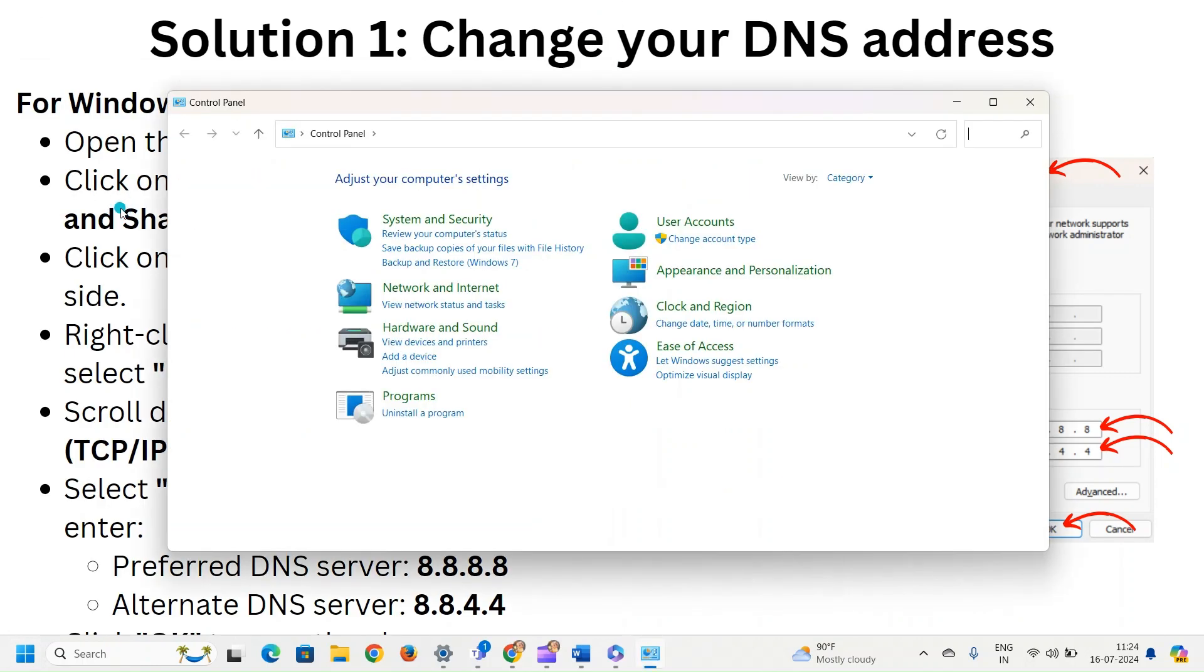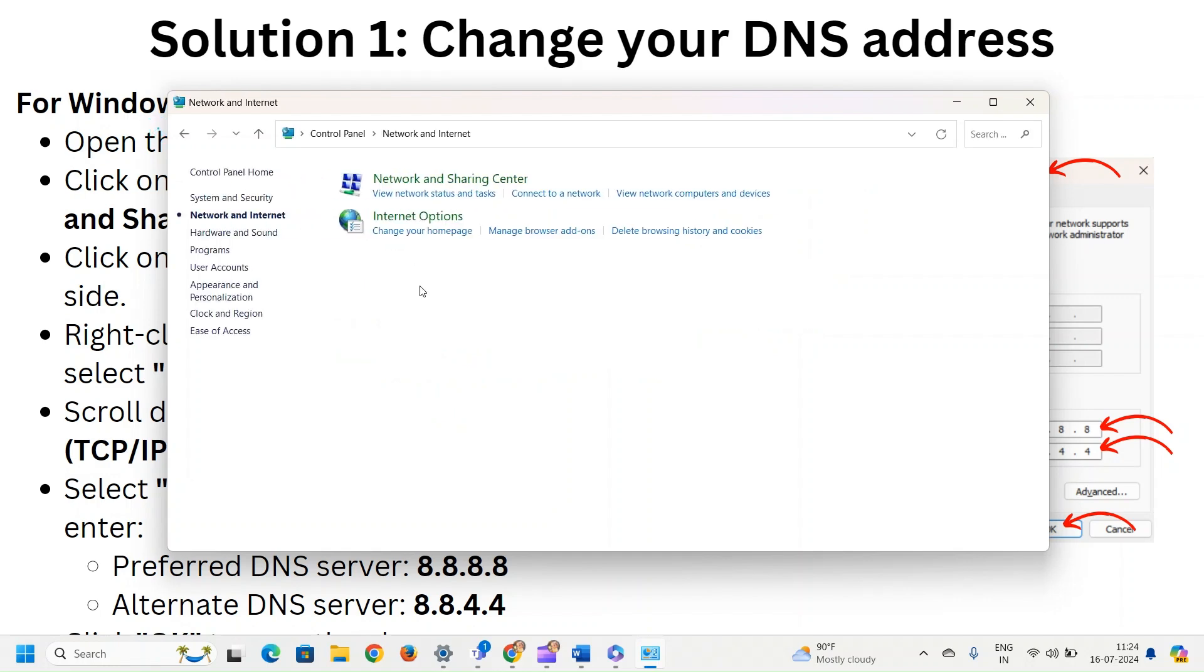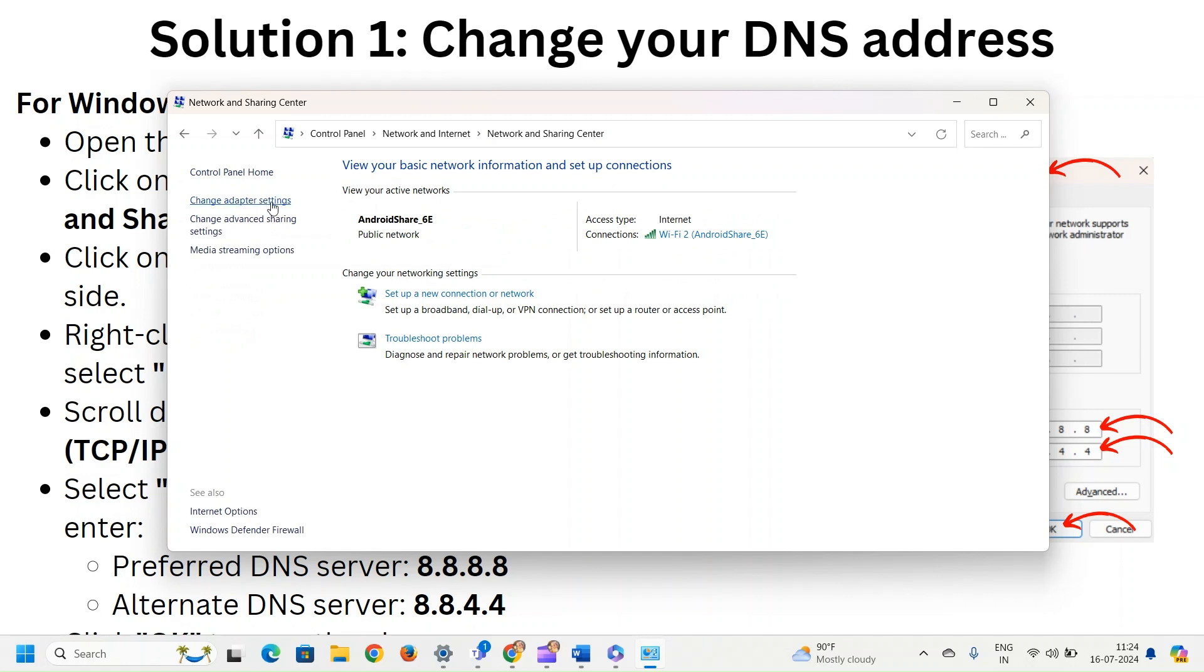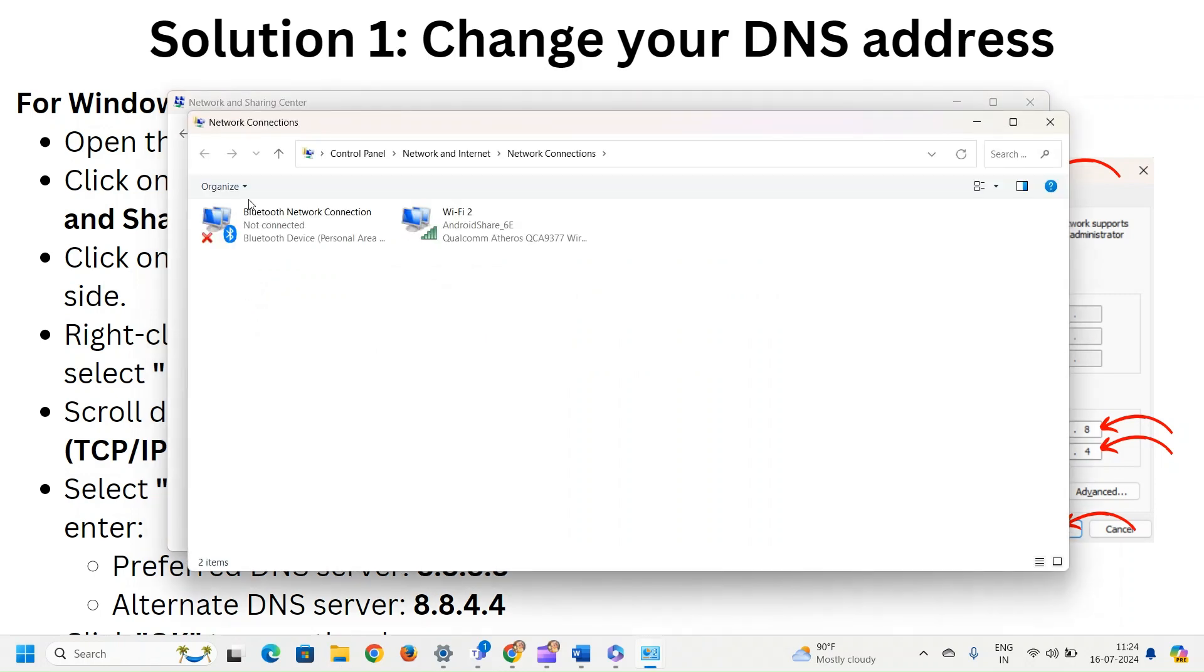Now click on network and internet. After that, network and sharing center. Click on change adapter settings on the left hand side.